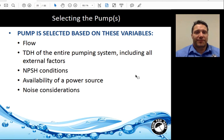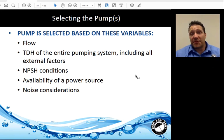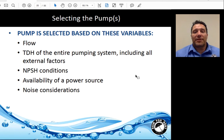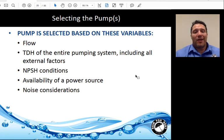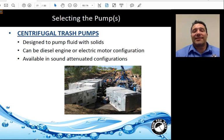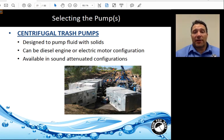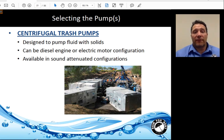Bypass system design: Pump selection is based on flow, TDH of the entire pumping system including all external factors, net positive suction head conditions, availability and type of power source, and noise considerations. A centrifugal trash pump is designed to pump fluids with solids in it. It can be in diesel engine or electric motor configurations, and is also available in sound-attenuating configurations.